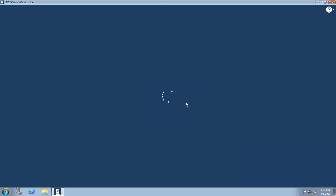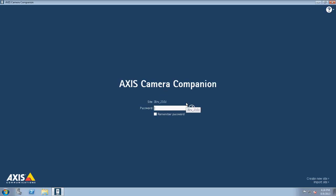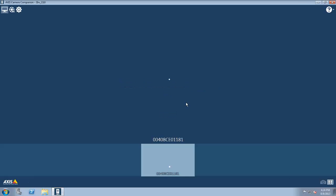Before the installation of Camera Companion, I had already set up an Axis M5013 PTZ on my network. During that setup, I created a site to group cameras into. If I enter the password for that site, it's going to allow me to address all the cameras within that site or group of cameras.